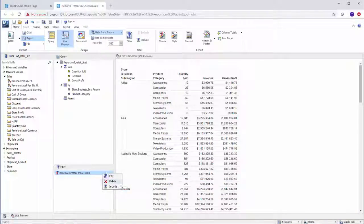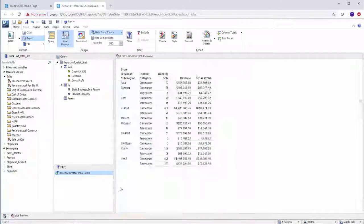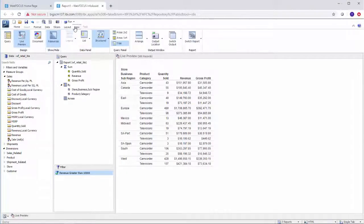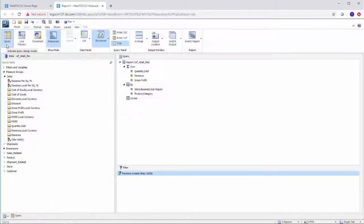InfoAssist is a powerful tool that you can use to make sense of your data, identify trends in it, and turn it into intuitive reports, charts, visualizations, and documents that you can distribute throughout your organization to share your insights.